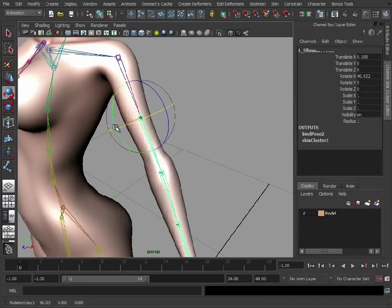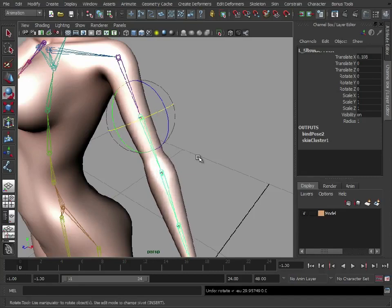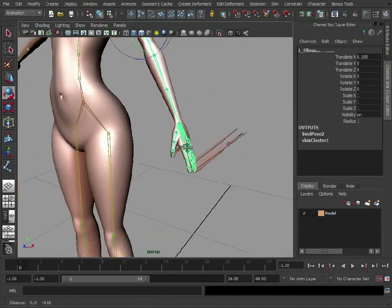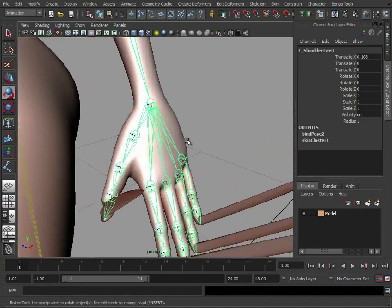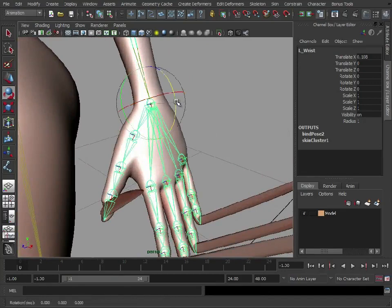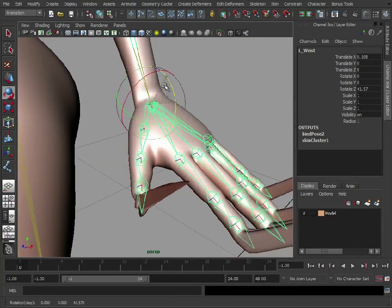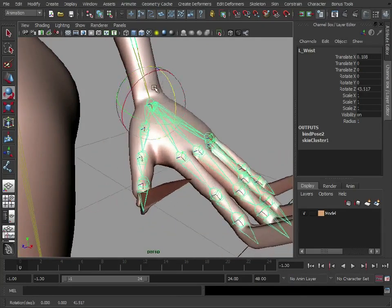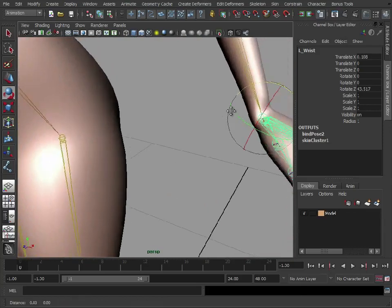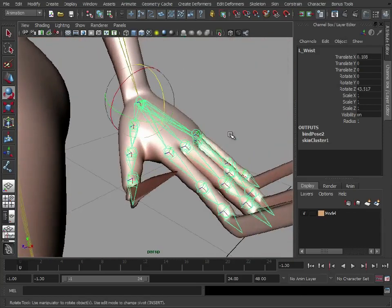Look at our bicep twist. That rotates okay. So a lot of this, we probably don't need to touch.